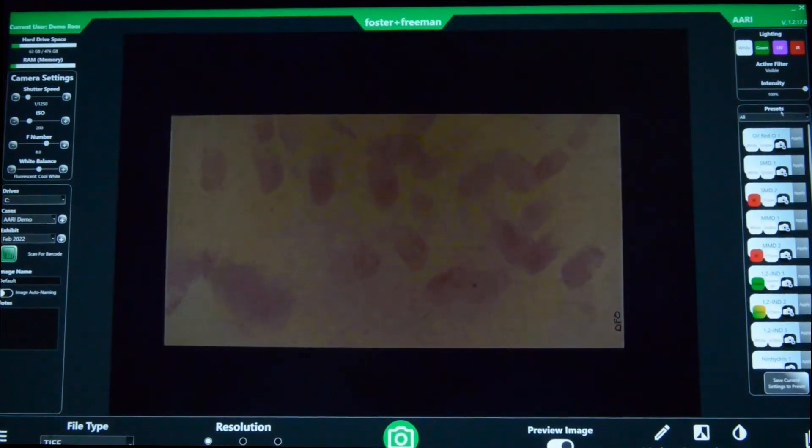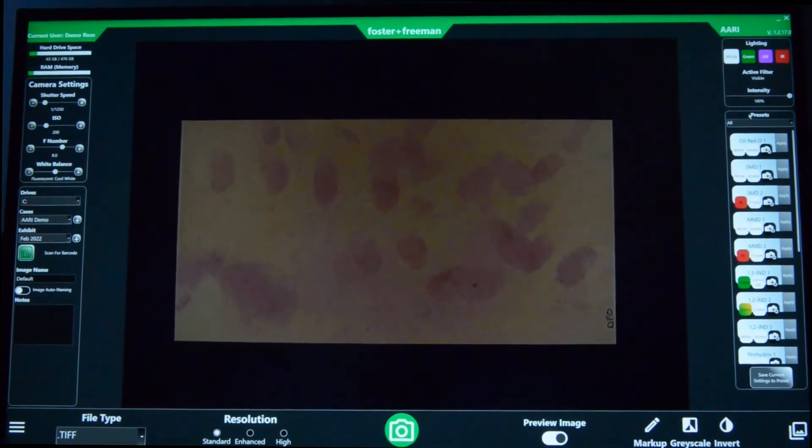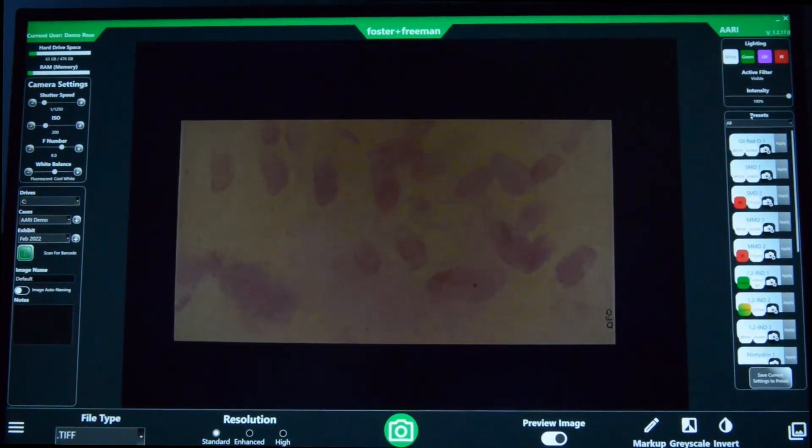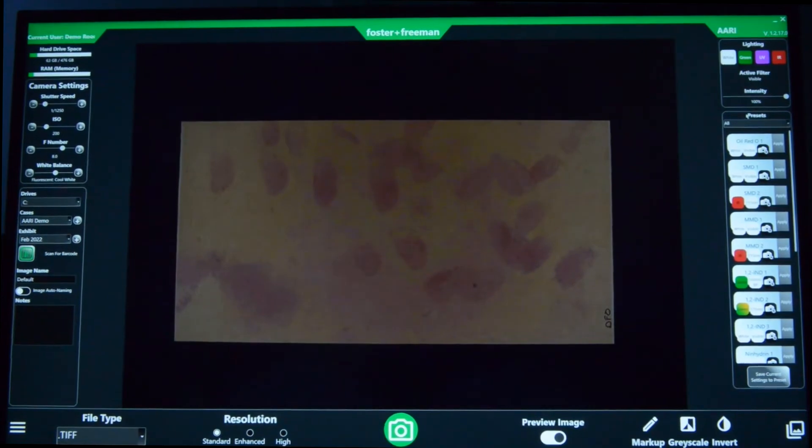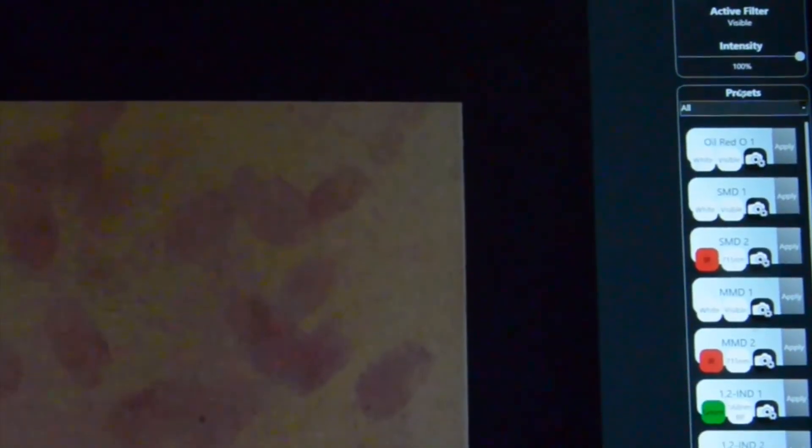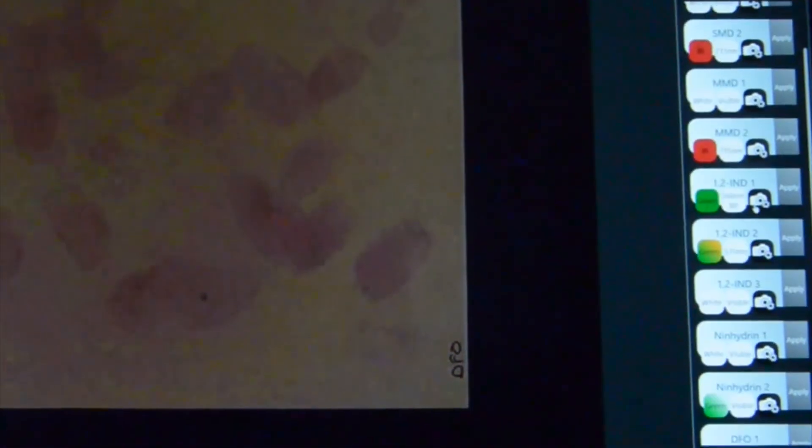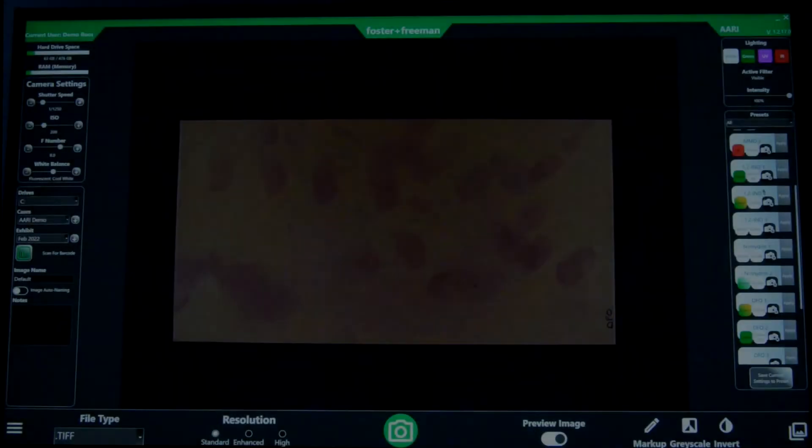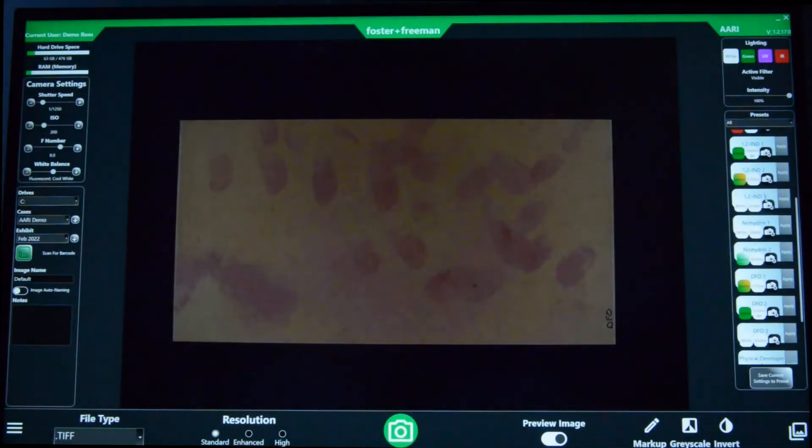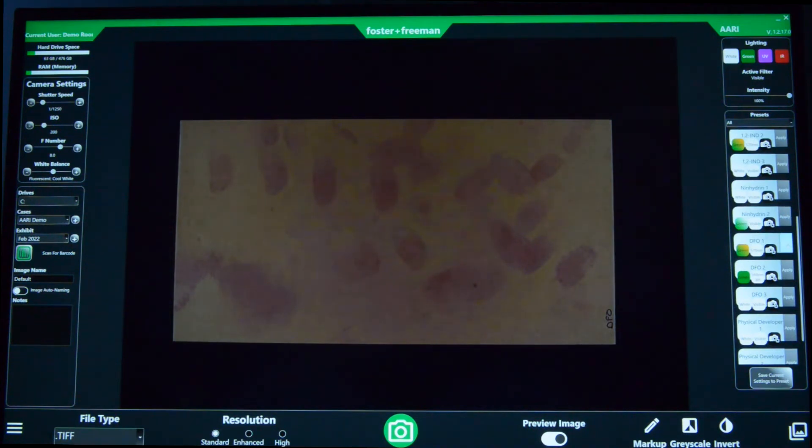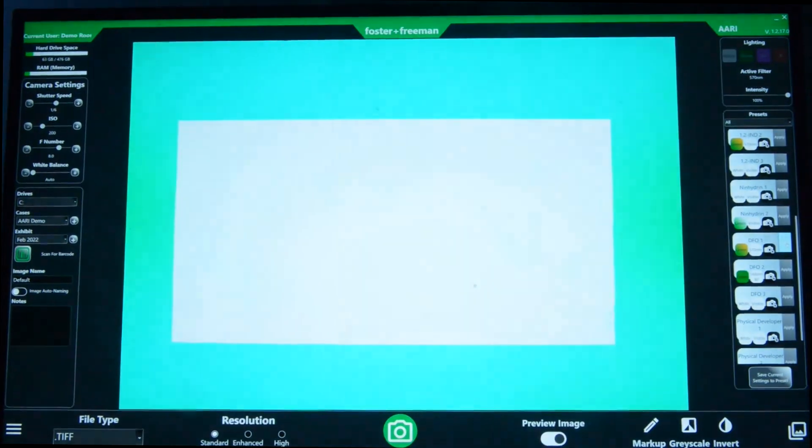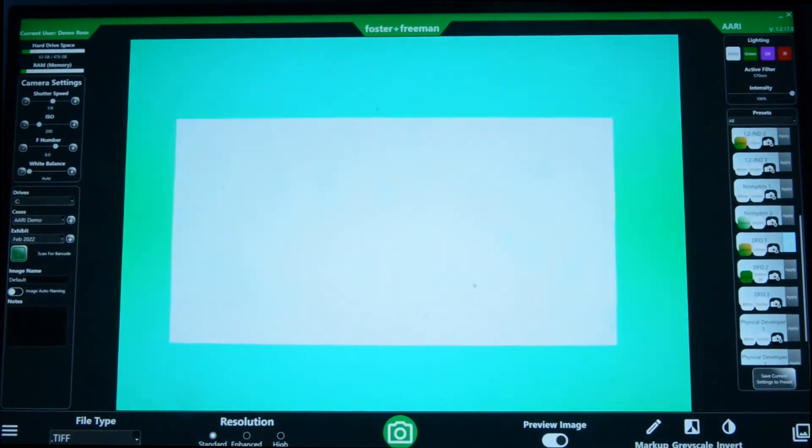Below this we also have a number of presets. We've put in the filter and light combinations that you specifically need for different treatments and you can navigate through the different treatments and pick simply a preset and it will apply those light source and filter combinations for you.